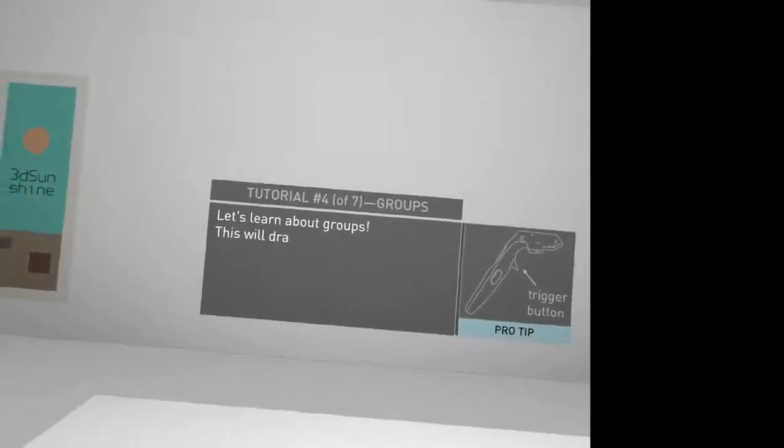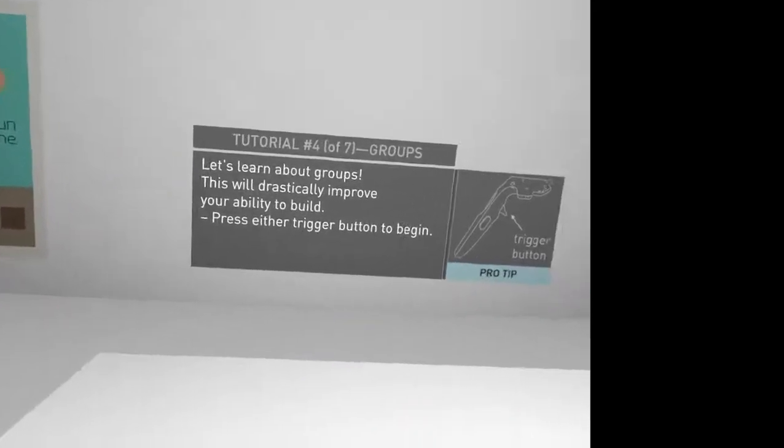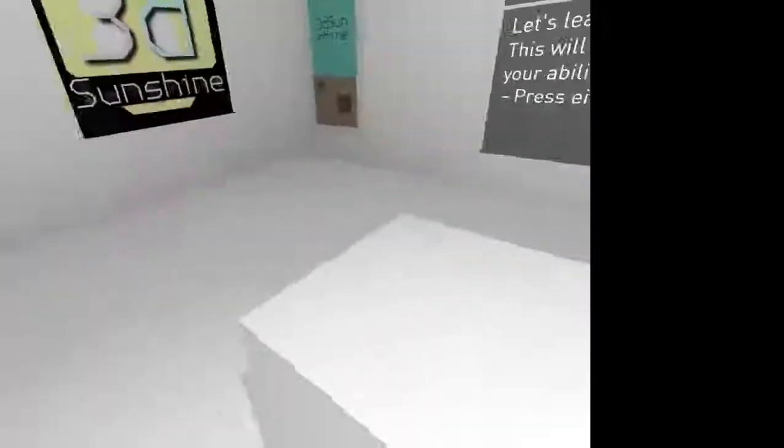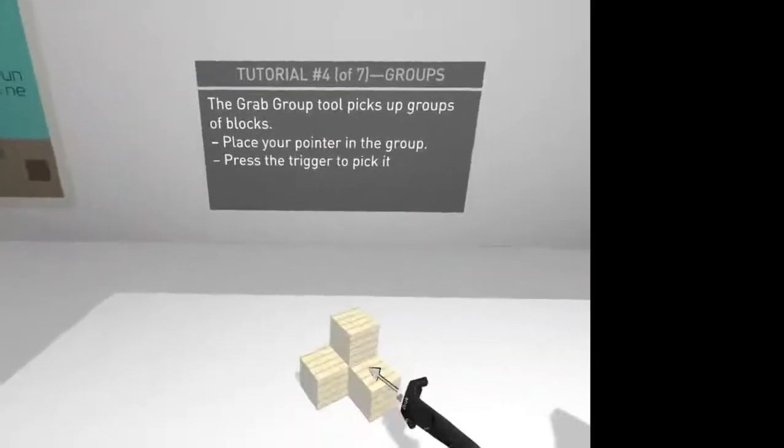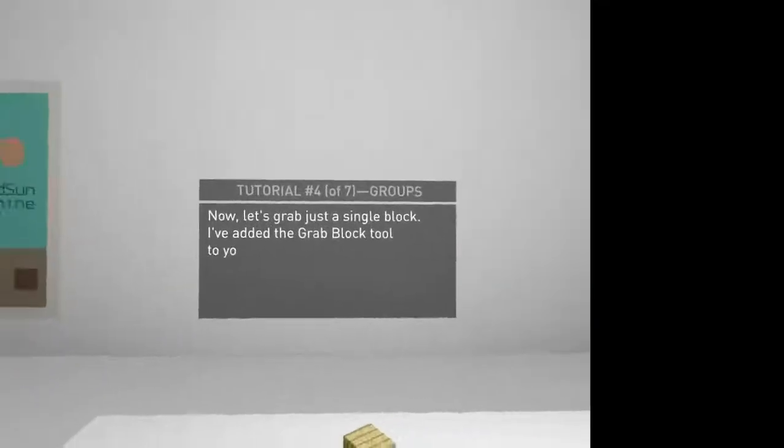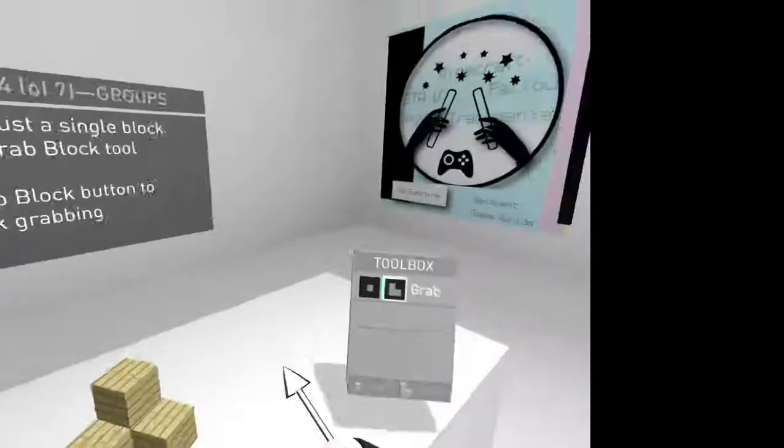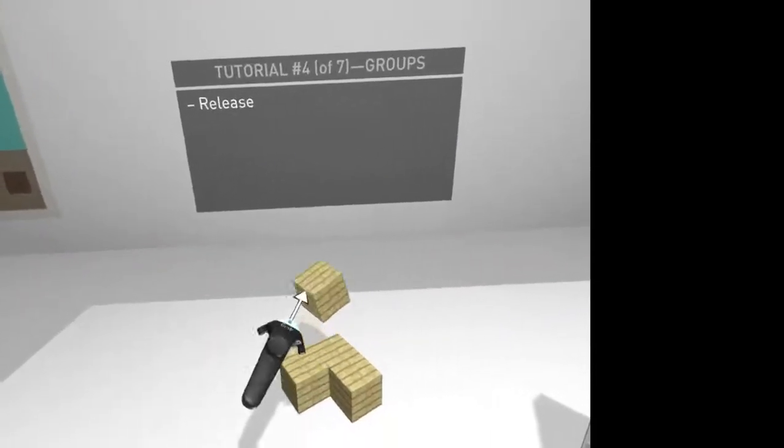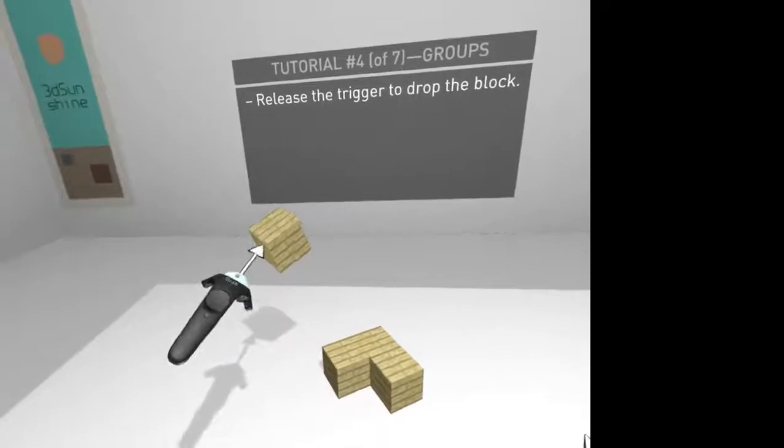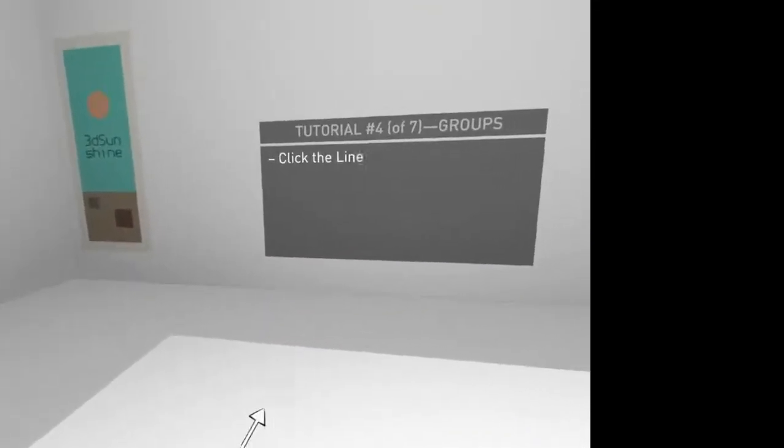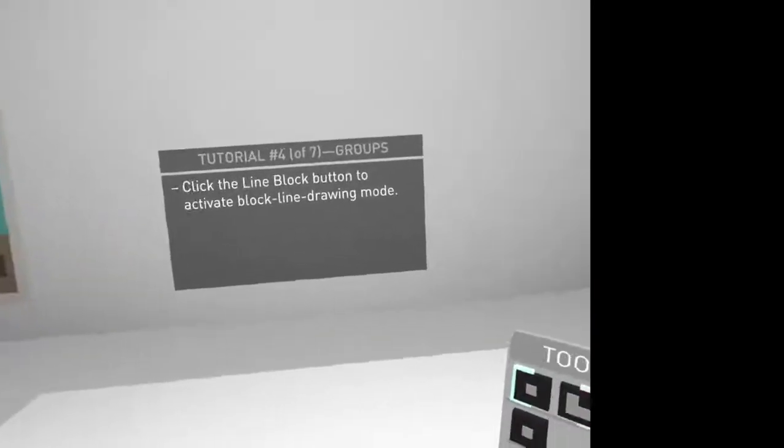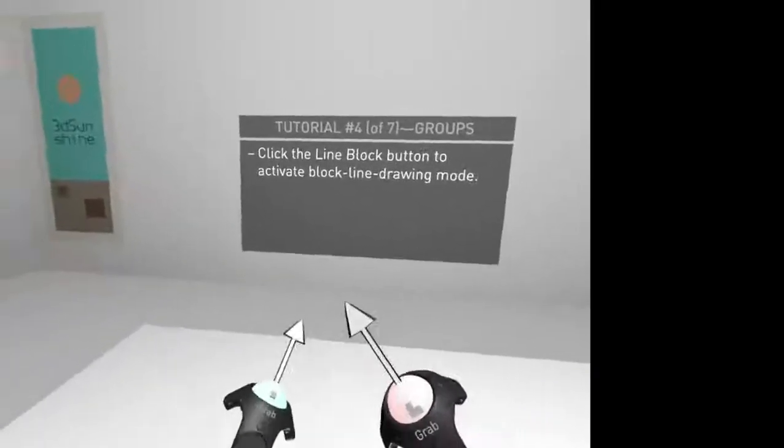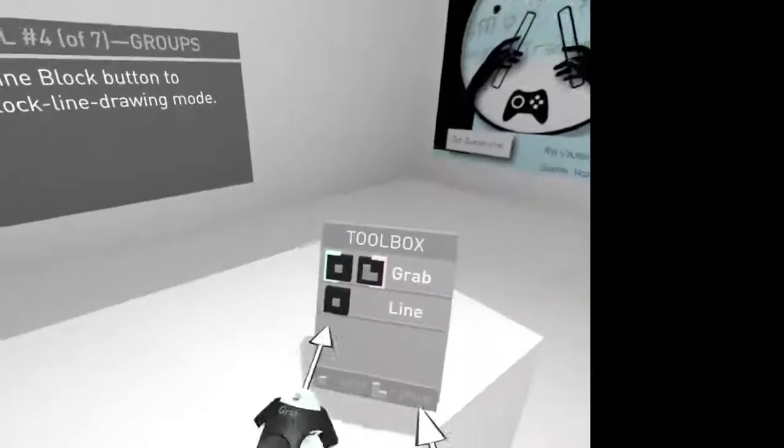Groups. Let's learn about groups. This will drastically improve your ability to build. Press the trigger button to begin. I've lost all the menus. Grab group picks up groups. This is grab block. And this will grab a single block off the thing. So, everything works in blocks and groups. Which I saw before I clicked the trigger immediately. Moving on.